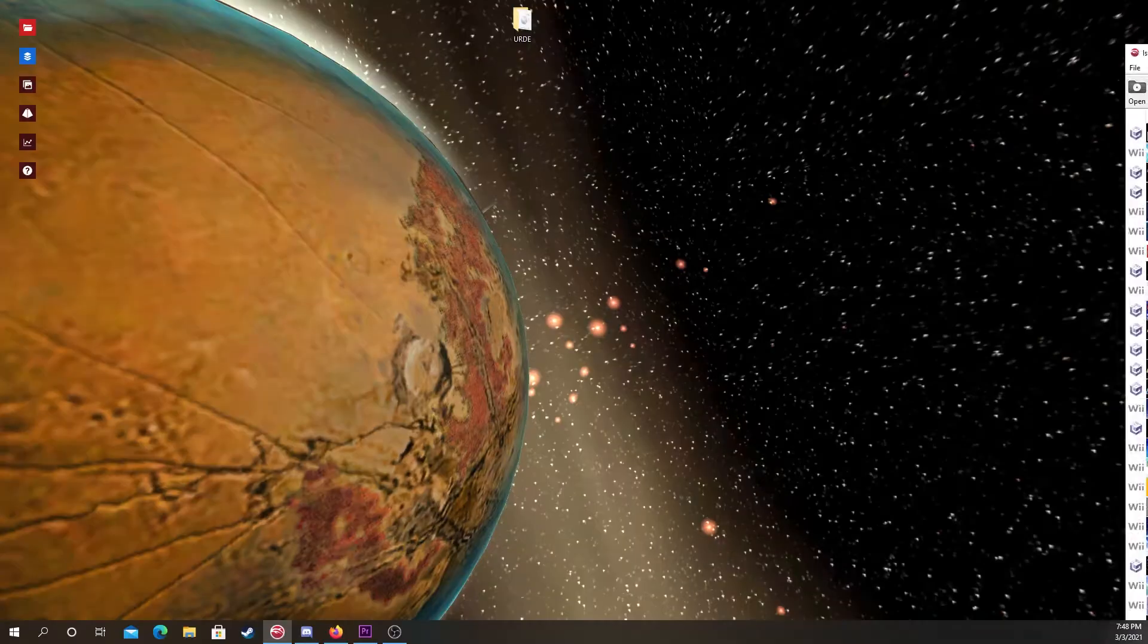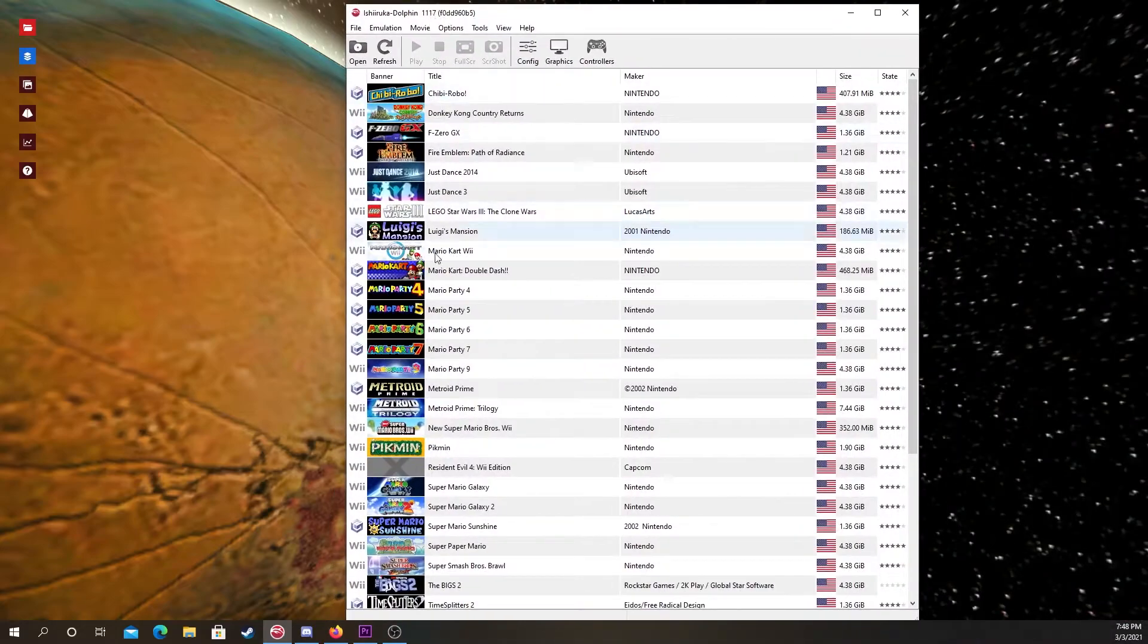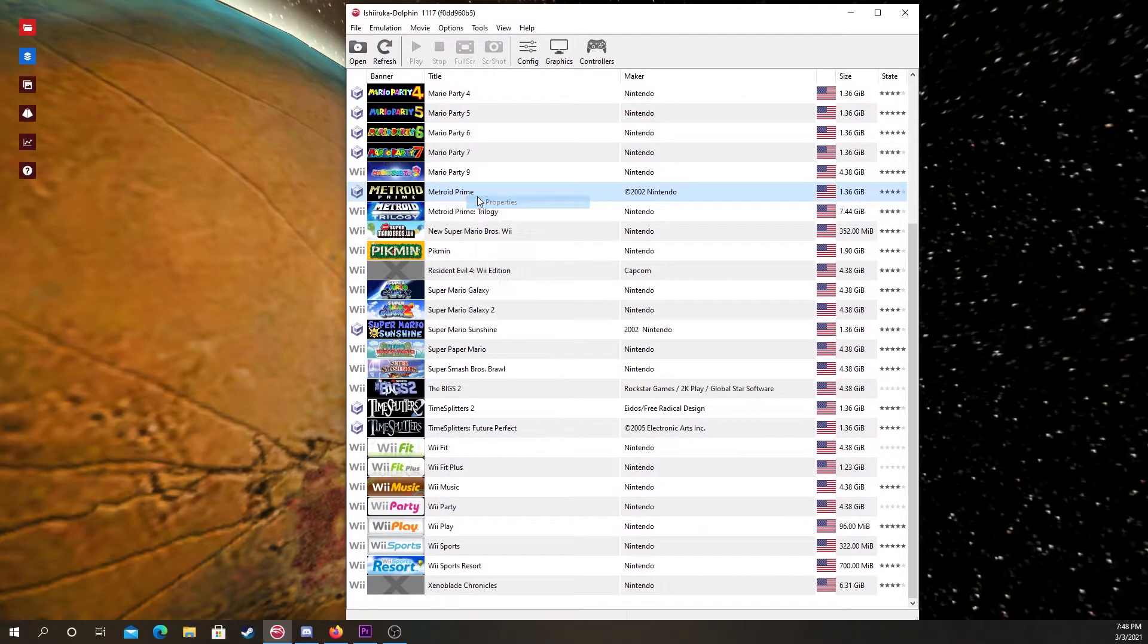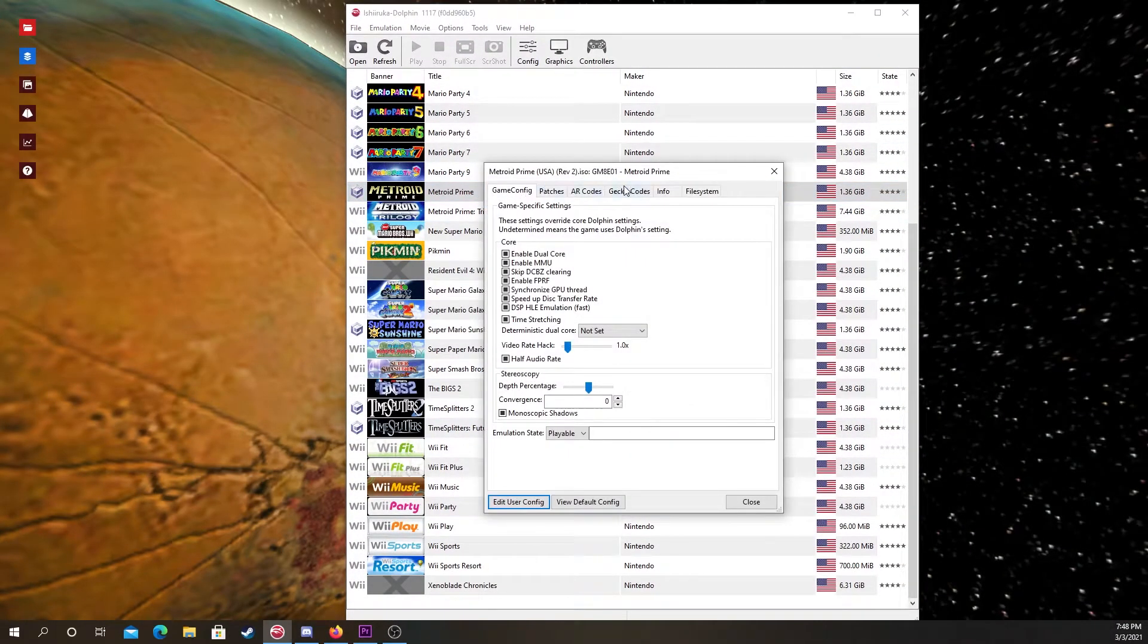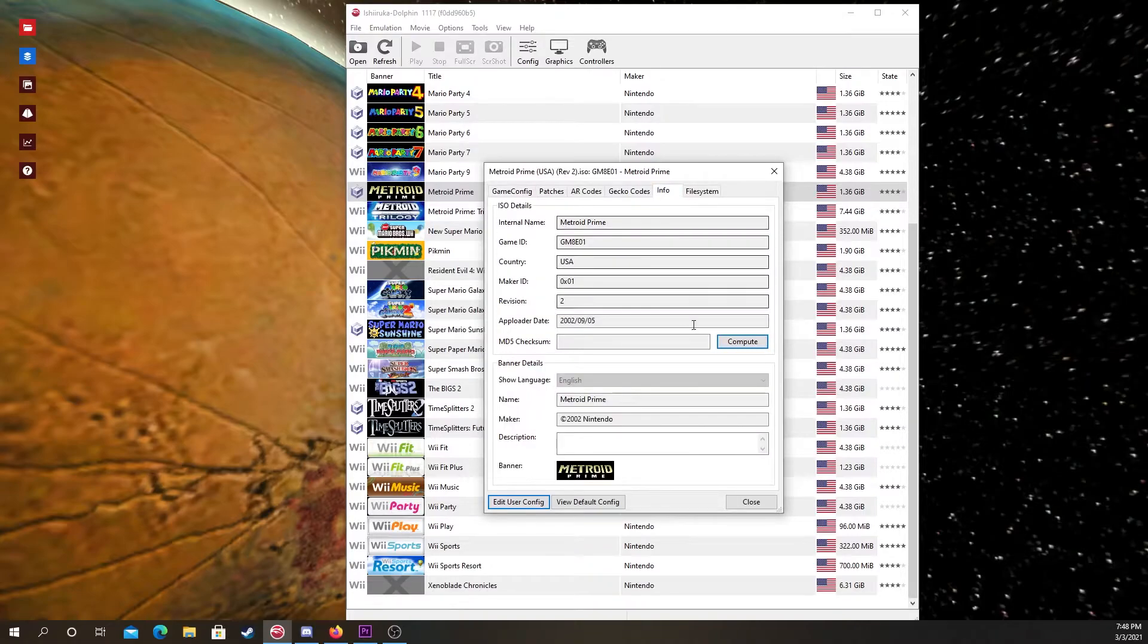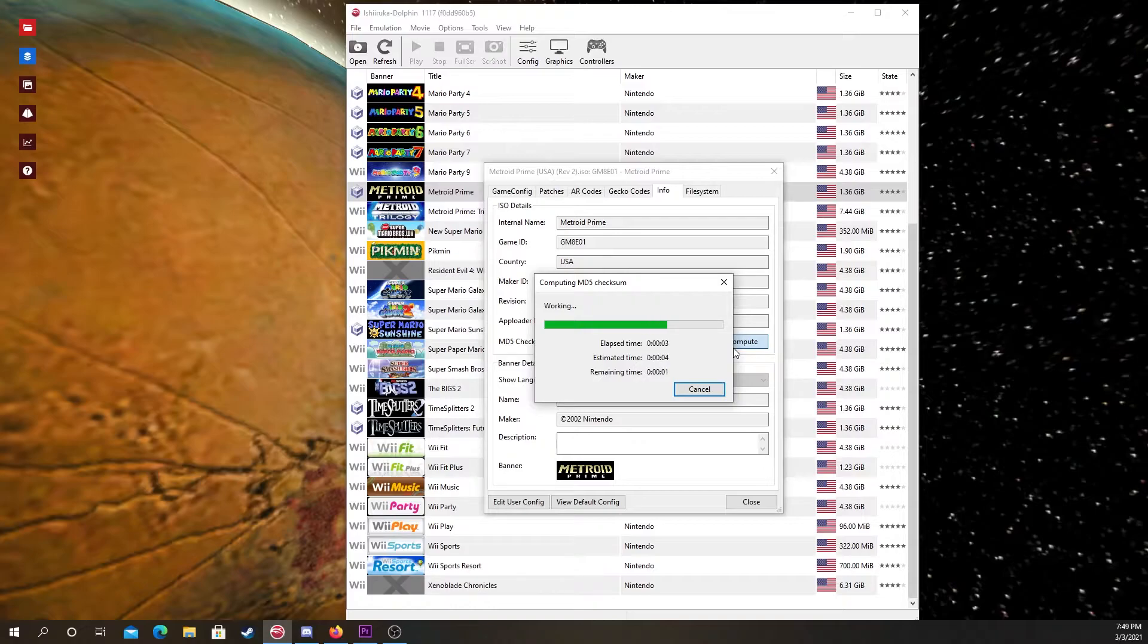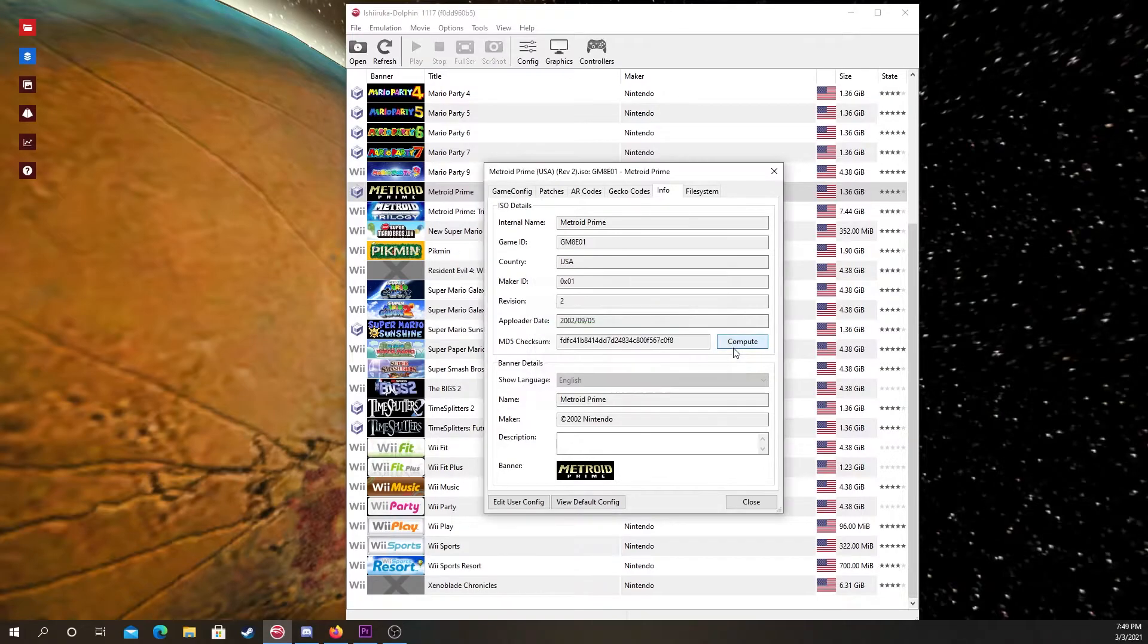Now the really important thing here is to check that the MD5 hash is correct. An easy way of checking the hash is just opening up Dolphin, right clicking on the game, click properties, info, then just clicking compute right next to the MD5 checksum. It takes about a minute, but once it's done, you can see it.